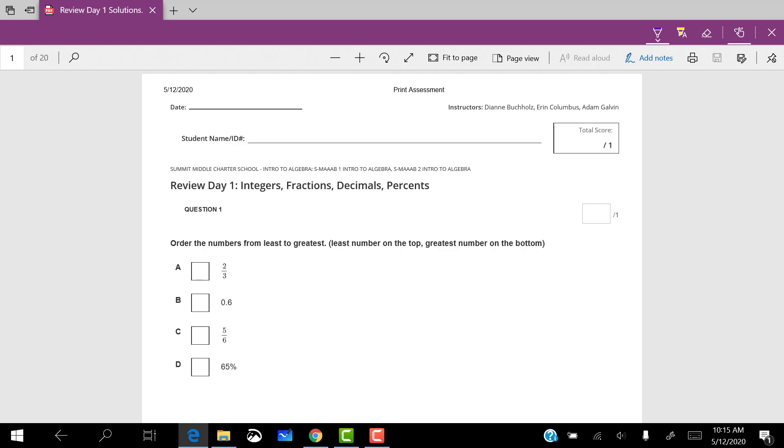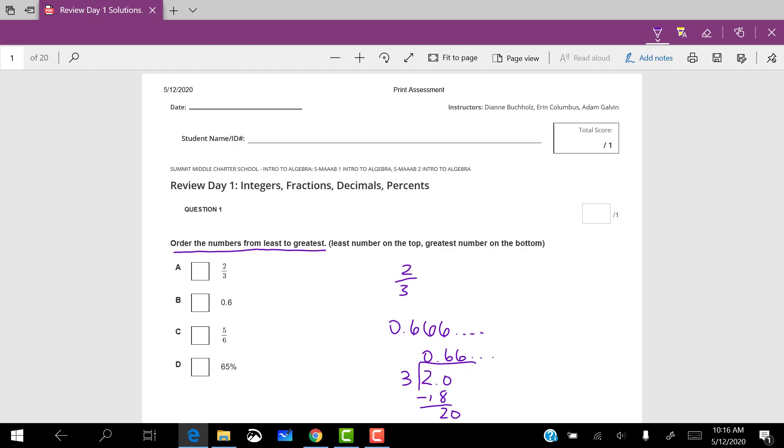This first problem says order these numbers from least to greatest. So one thing that I can do is think about these in terms of decimals. I know that two thirds, that's a decimal I kind of have memorized. That's 0.666 repeating. If I didn't know that, I know that I can do two divided by three, and from there I can see that that decimal is 0.6 repeating.